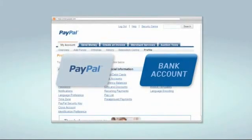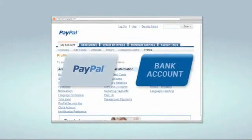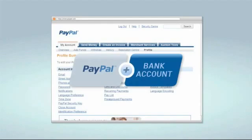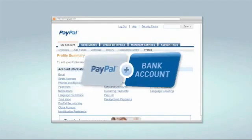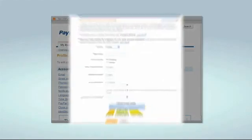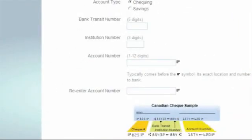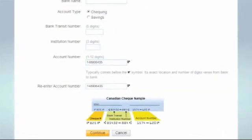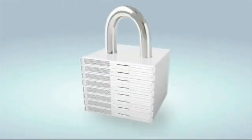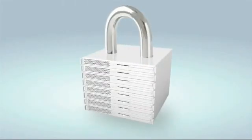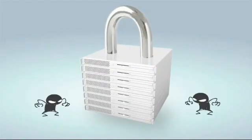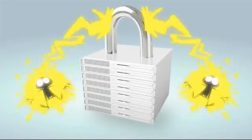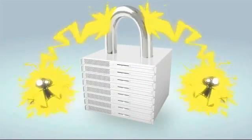You can also link your bank account to your PayPal account. Just provide your bank account information in the profile page of your PayPal account. Once your bank account is successfully linked, your financial data is stored securely with PayPal, backed by powerful anti-fraud systems.